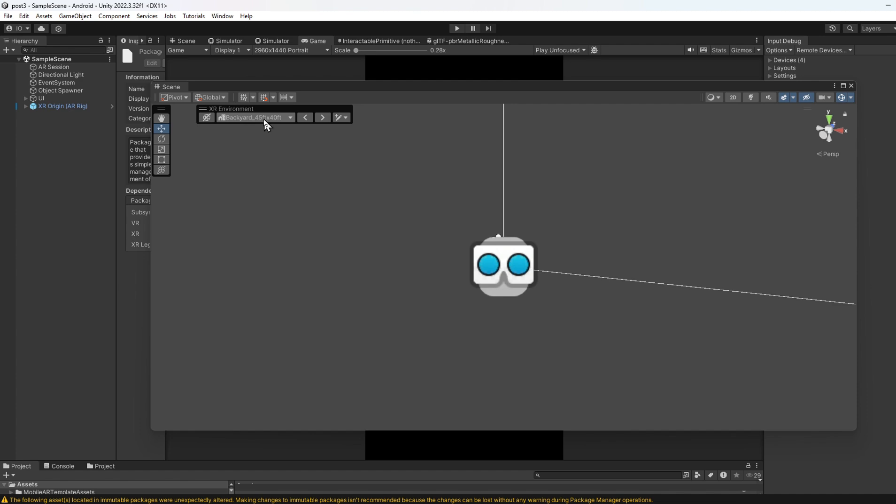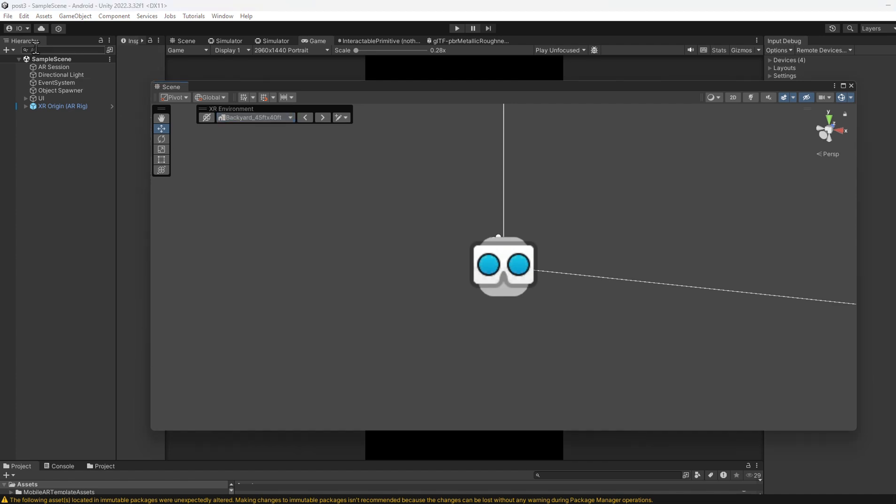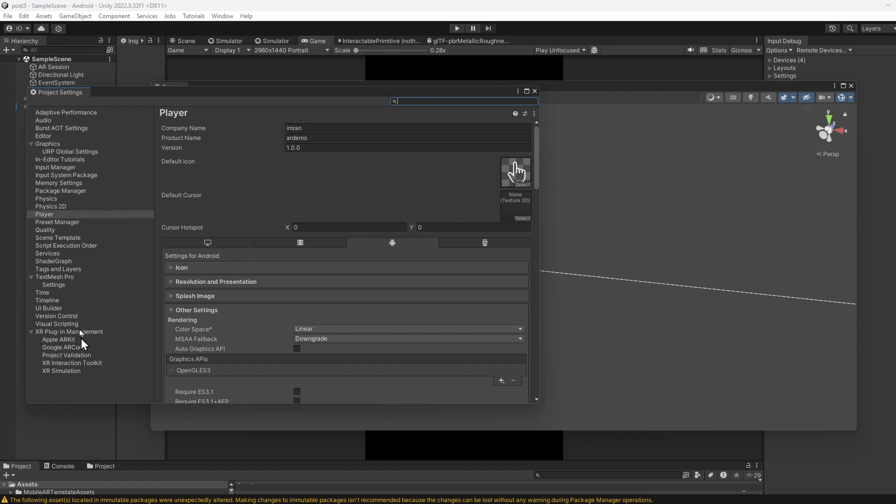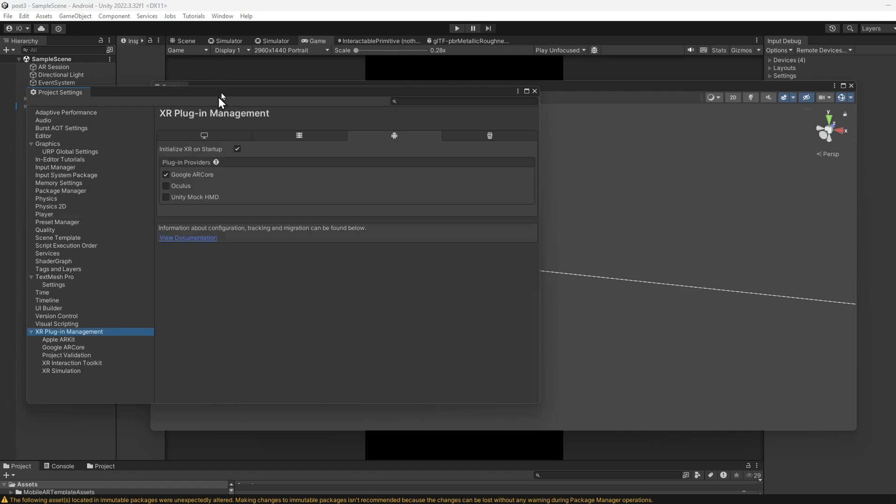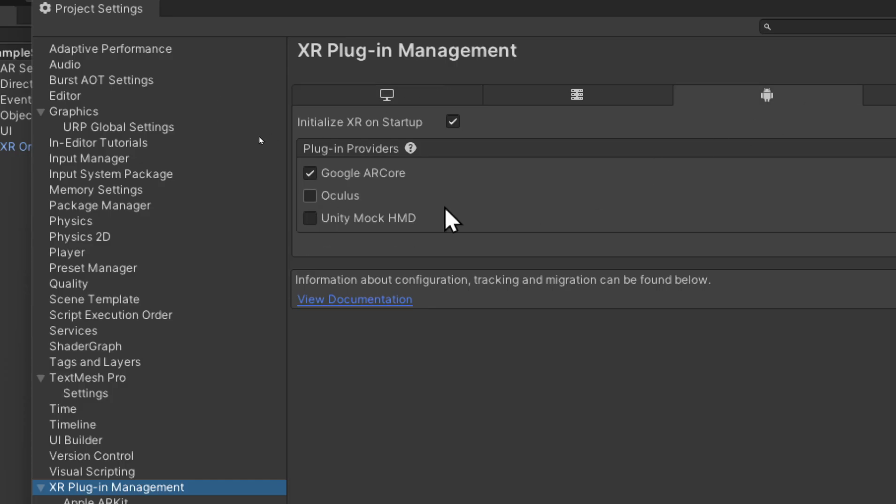Another place to fix this is Edit, Project Settings, XR Plugin Management. For Desktop, make sure XR Simulation is enabled. For Android, enable Google ARCore.